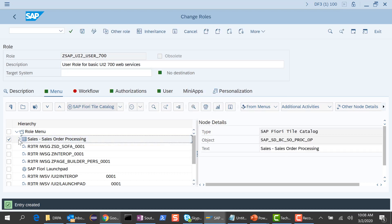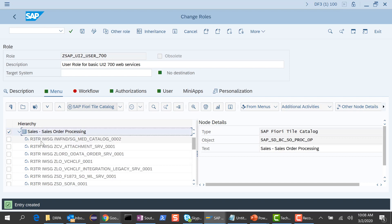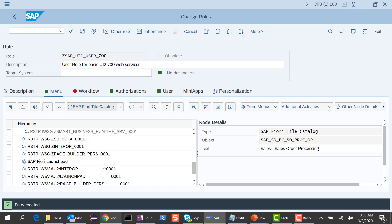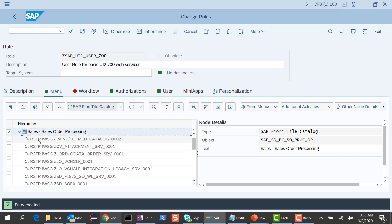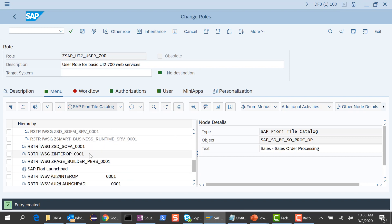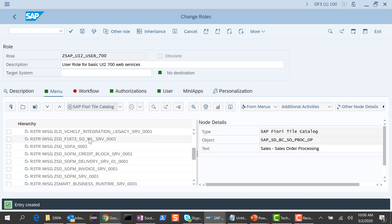What you'll notice is it has added the sales order processing catalog. If you click on it, it says it's a Fiori tile catalog, and if you open it, you will see that it has added all these R3TRIWSG entries. These were the steps we were doing manually in the previous session — you can see it has added a whole bunch of R3TRIWSG authorizations all in one step.